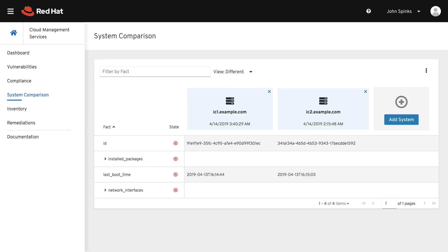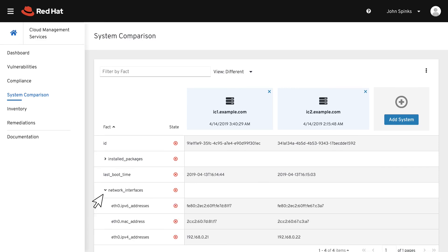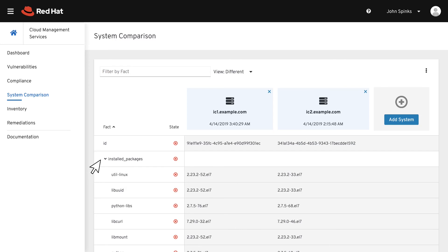These systems should be pretty close, but I want to see what differences have popped up over time. There are only a few differences, which is expected. Things like the system ID, boot time, and some of the information in the network interface section such as IP addresses should be different. However, I also see there are some differences in the installed packages section — over time, some packages have been upgraded on host 1 but not host 2.